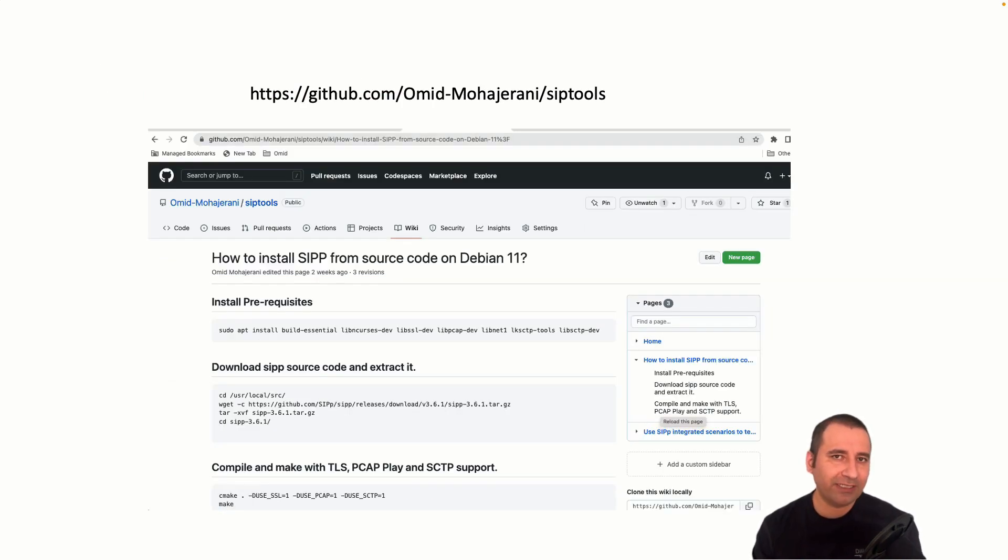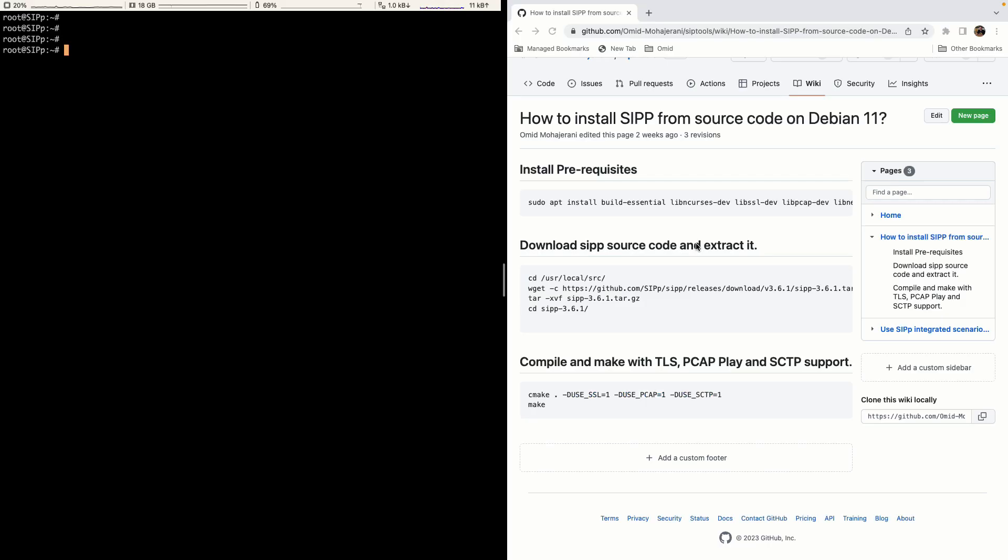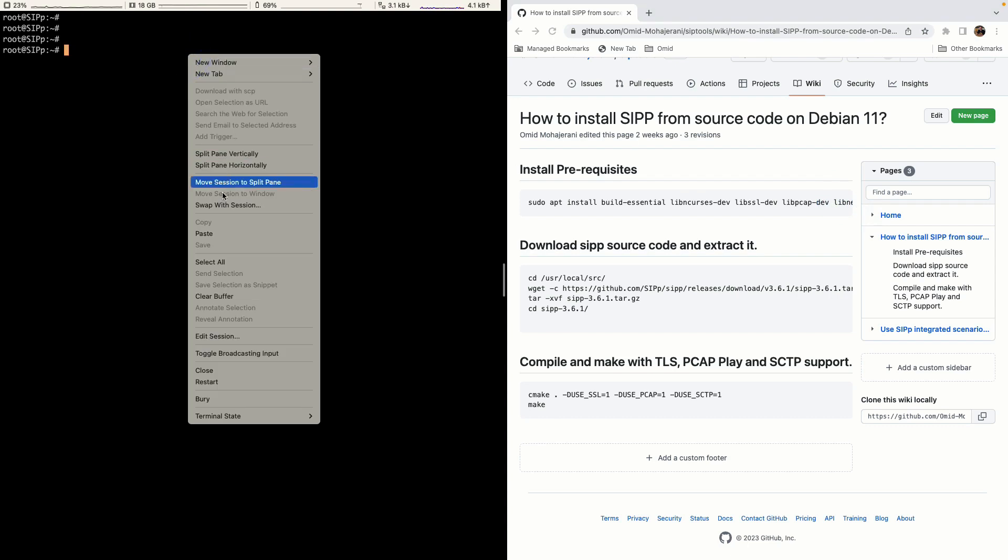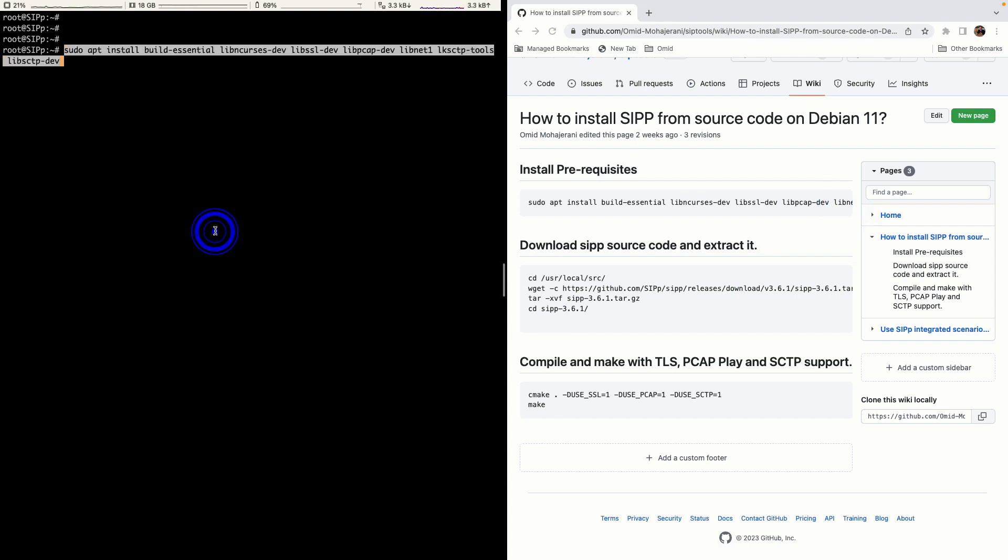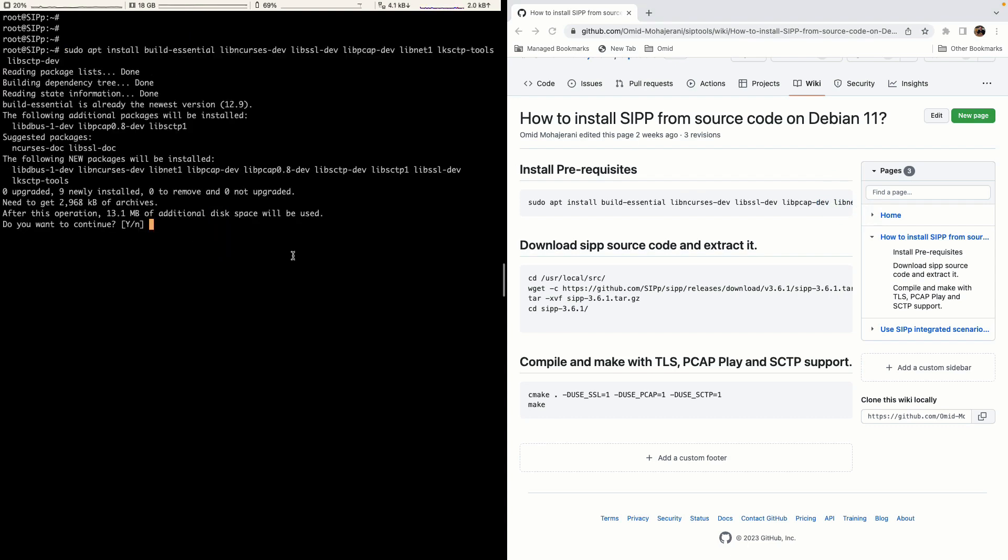I have documented the steps in my GitHub account and you can refer to it in my GitHub SIP tools repo. Okay, let's get started by installing SIPp. We will start by installing prerequisites. So just copy and paste from the repo.